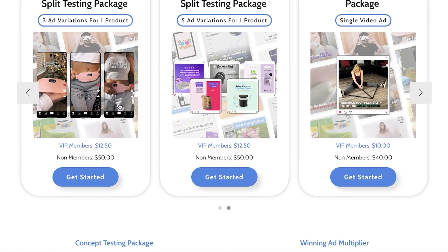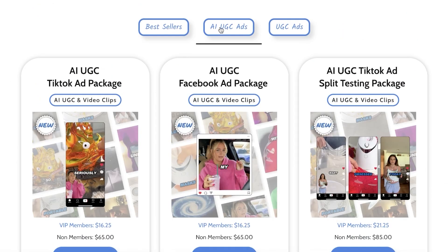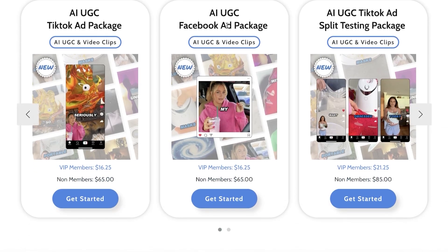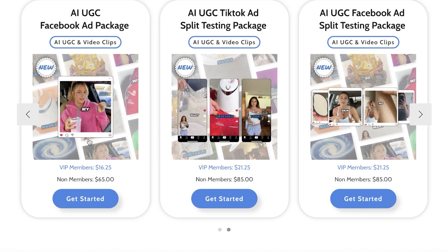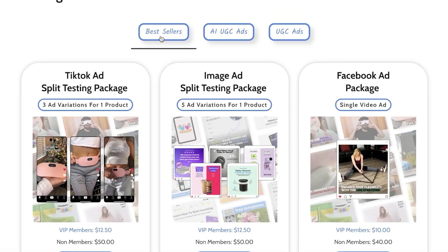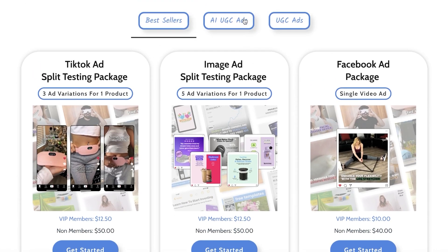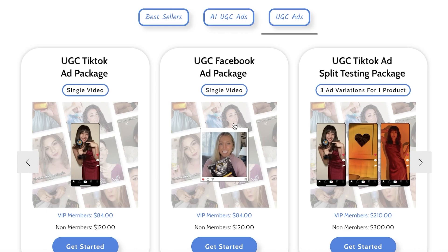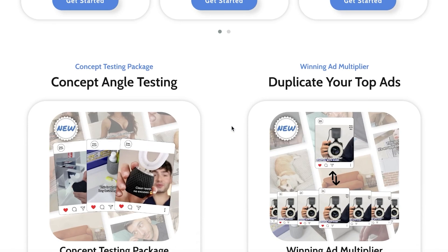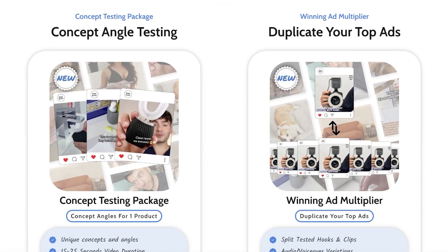That 24-hour turnaround is record-breaking — even outsourcing to other agencies wouldn't match that. They also have AI UGC content ads: AI UGC Facebook ad packages that create hyper-realistic content where it looks like a real person is talking about your product. They have AI UGC Facebook ad split testing packages as well. Pricing differs between bestseller and AI-assisted packages; the UGC Facebook ad package is around $84 for members and $120 for non-members.